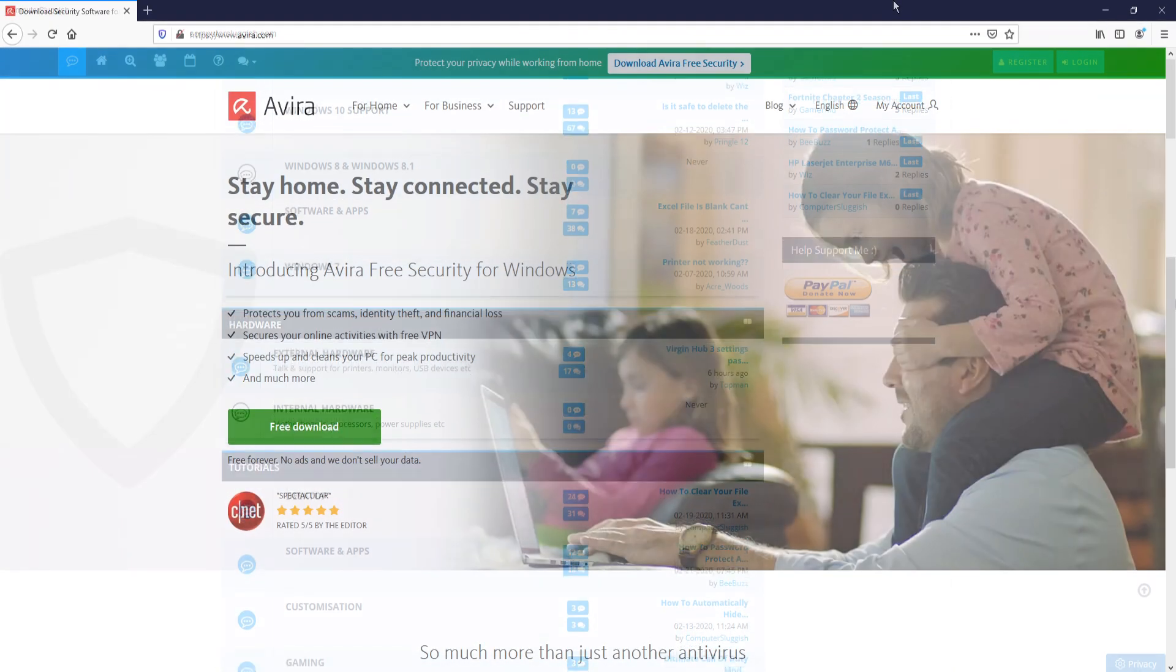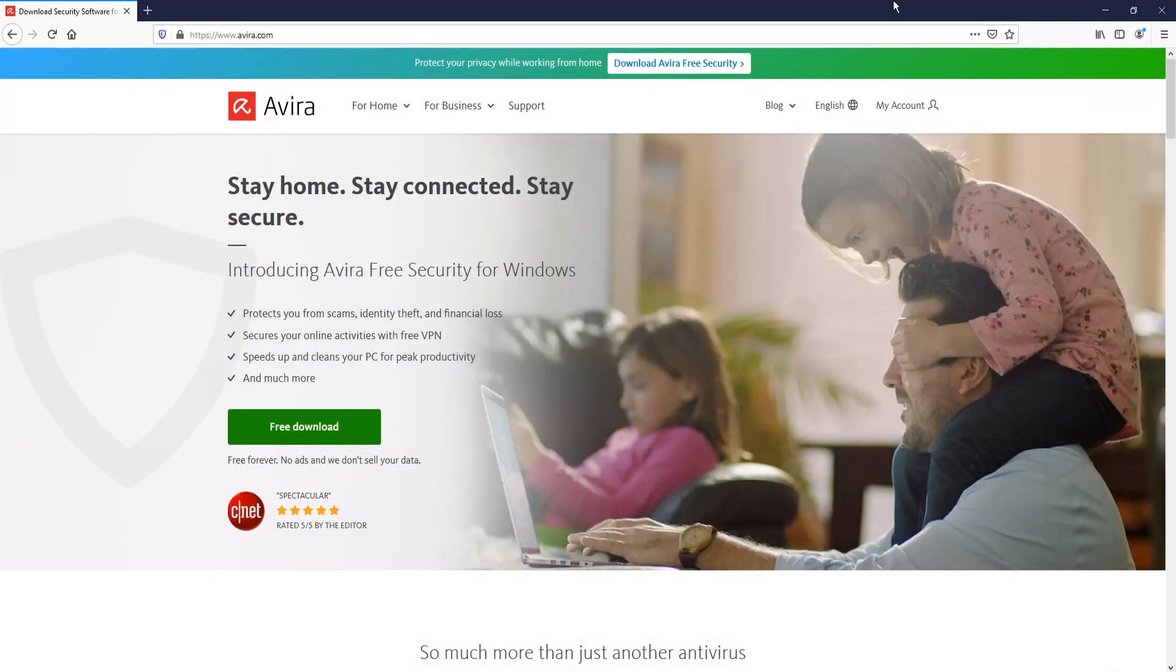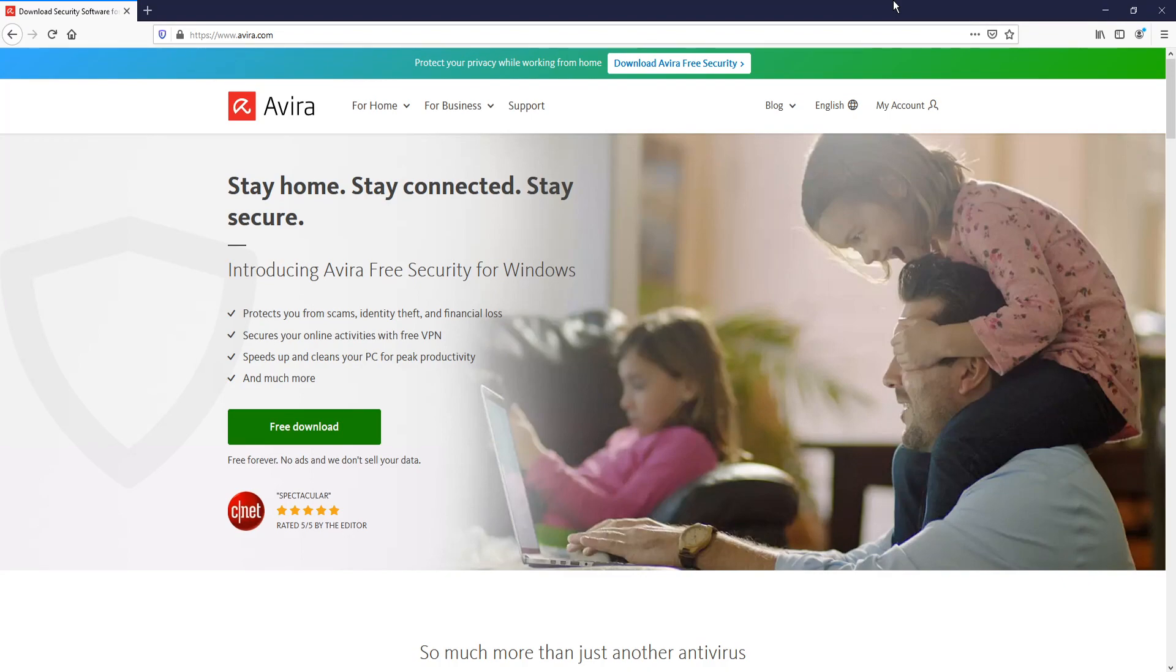In today's video, I will be showing you how to install Avira Free Antivirus Security on your Windows 10 PC. I like Avira Security, I think it's a fantastic security program and the best thing about it, you can download the free version.